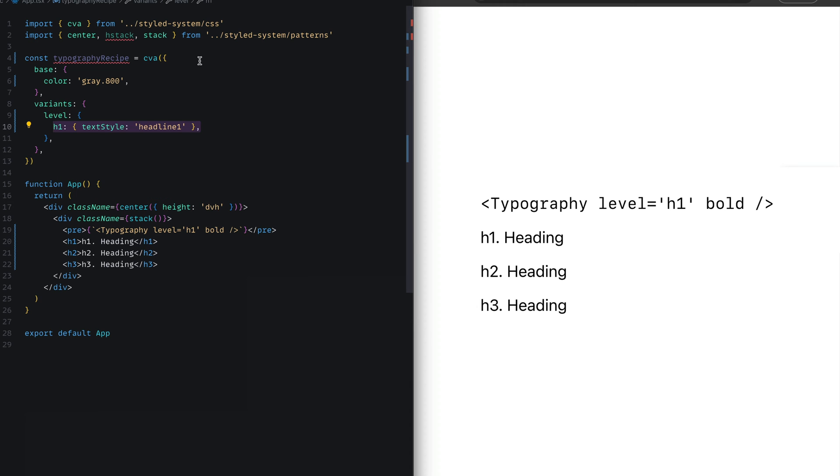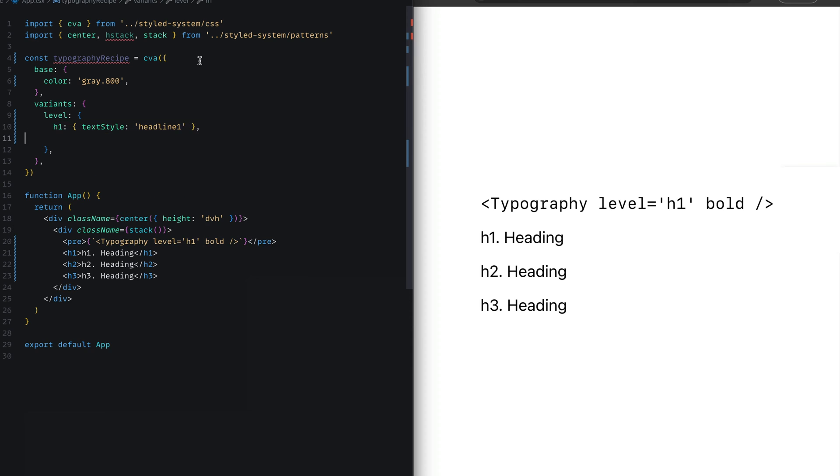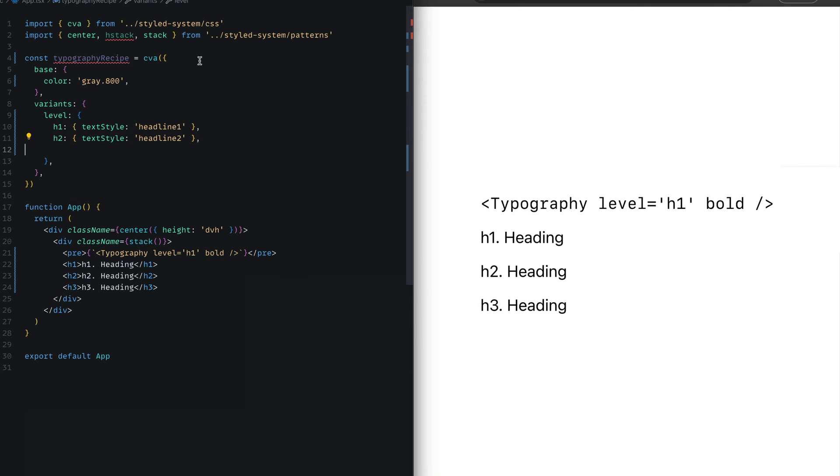One option is h1. So h1 would map to a text style of headline one. Remember, headline one is a text style we defined in our Panda config, and we're now reusing that in this level h1. We map the h2 and h3 styles correspondingly to headline two and headline three.